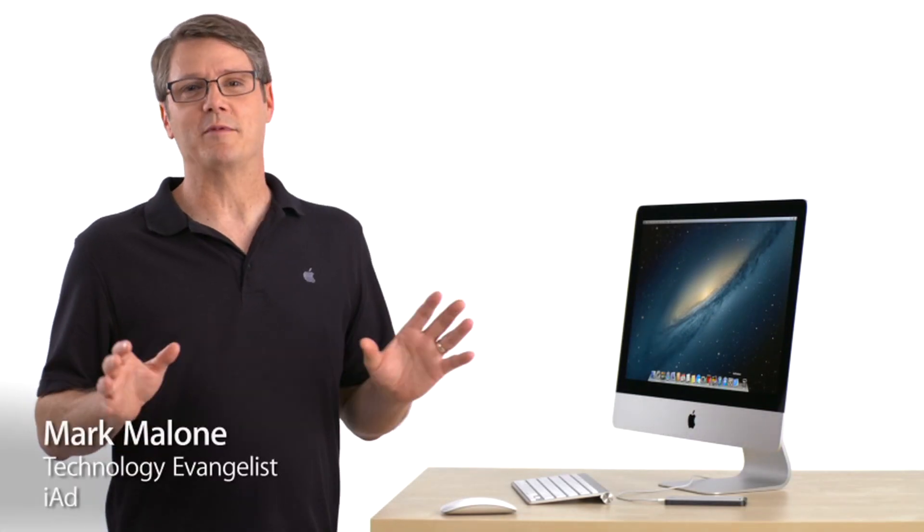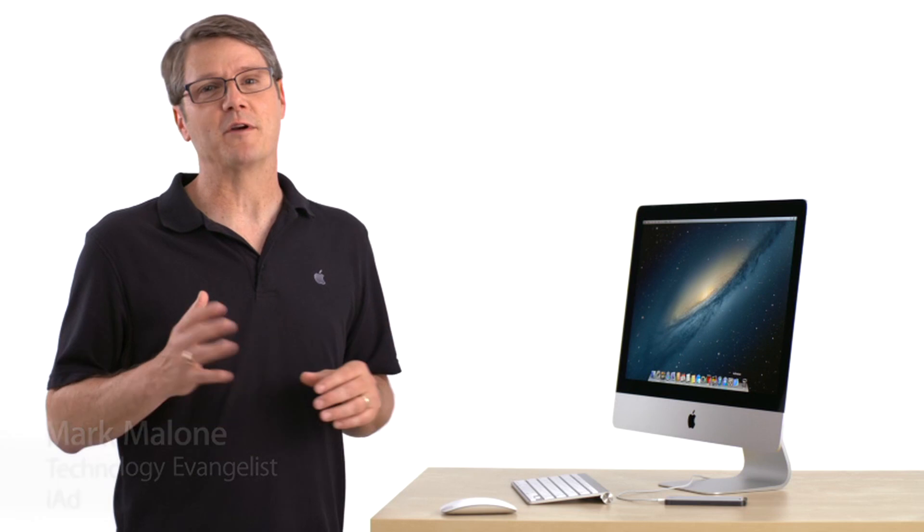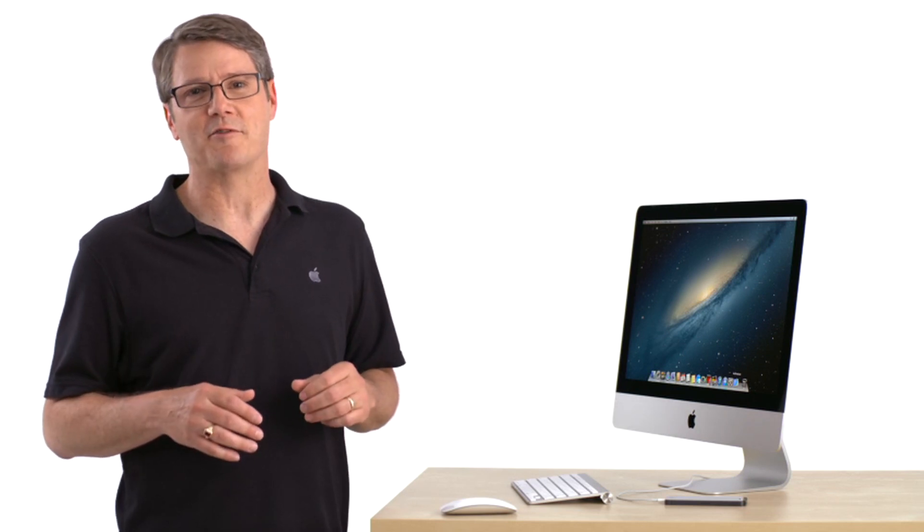IAD Producer makes it incredibly easy to design, customize, and deliver interactive, rich media content for IAD. Let me show you.